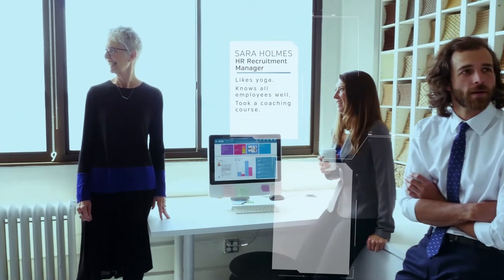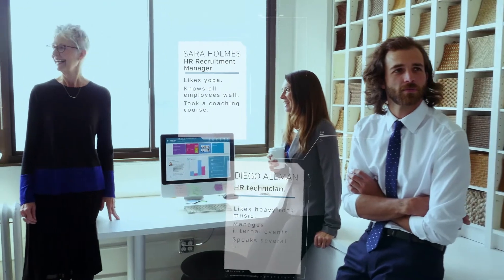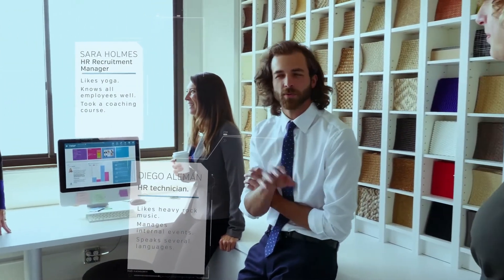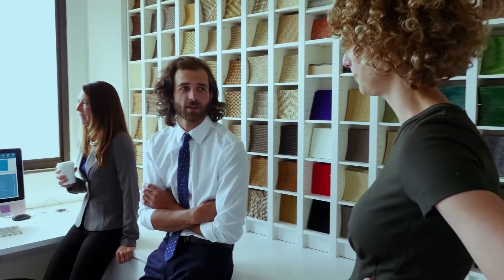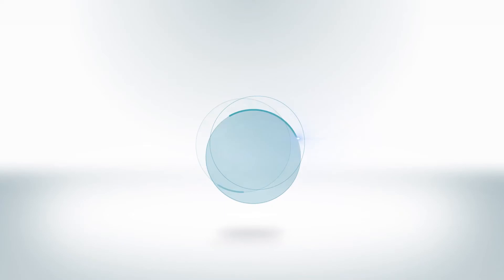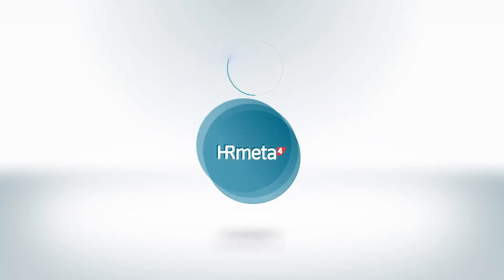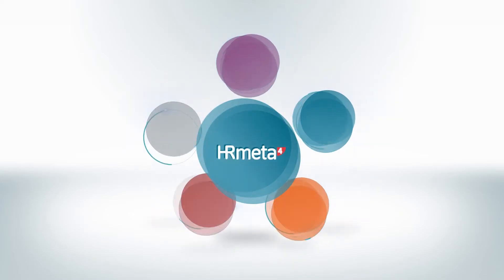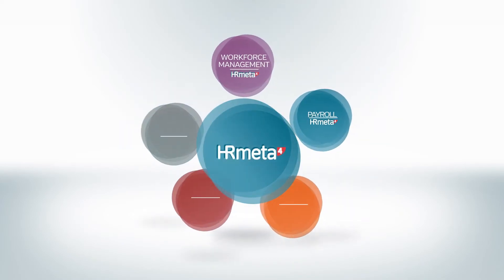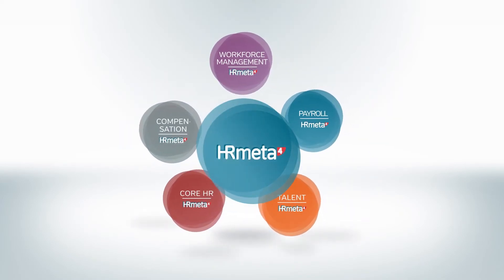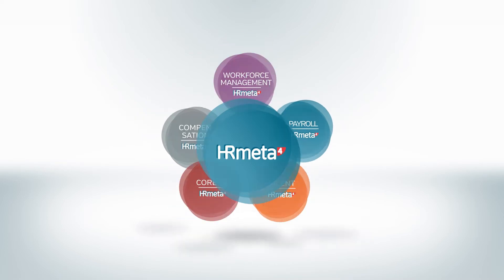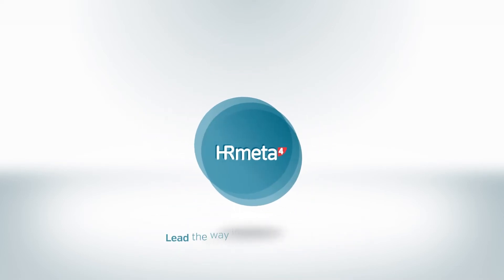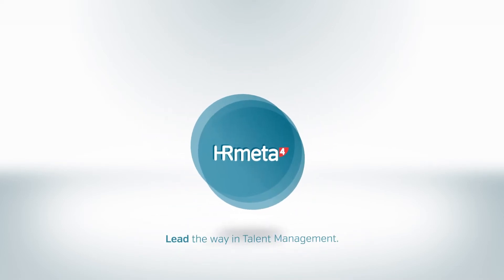Start working with Meta4. Lead the way in talent management and get to know your employees better than anyone else. Meta4, lead the way in talent management.